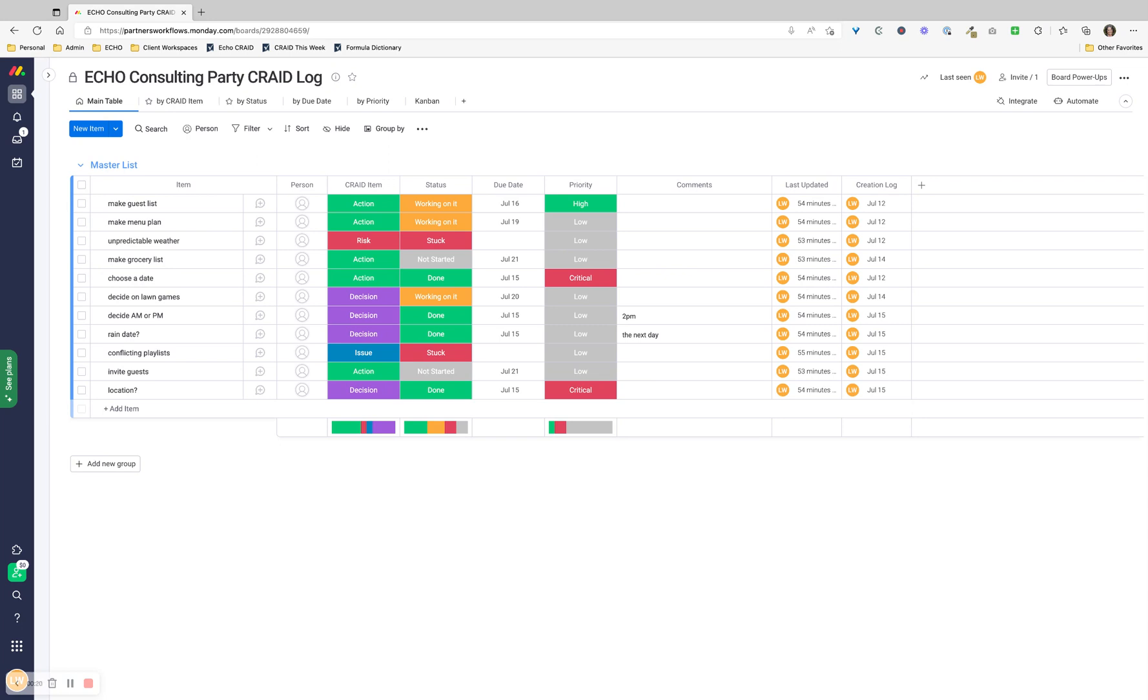Today, I'm going to show you how to set up a CRADE log in Monday.com. You may have heard of a RAID log, which is used in project management to track risks, actions, issues, and decisions. That's what RAID stands for. Here at Echo, we take it a step further. We add a C for change requests, thus making it a CRADE log.